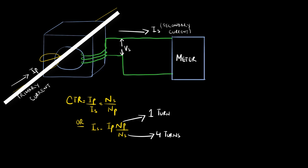This is a step down transformer. So if primary current equals 100 amps and CTR equals 4, then we should expect the secondary current to be equal to 100 divided by 4, or 25 amps.